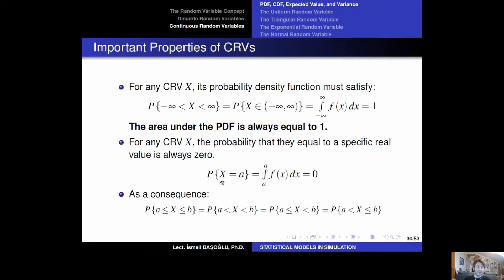As we said, we cannot talk about point probabilities for continuous random variables. When we integrate the PDF with the same lower bound and upper bound, the integral yields a zero value. As a consequence, whether you are calculating the probability of a closed interval, an open interval, or a half-open interval, it does not matter — the interval probabilities are always going to be the same.